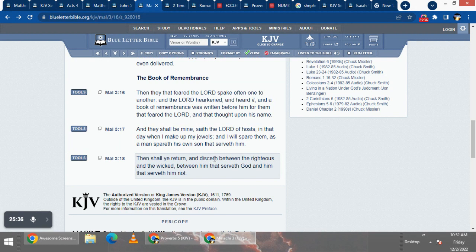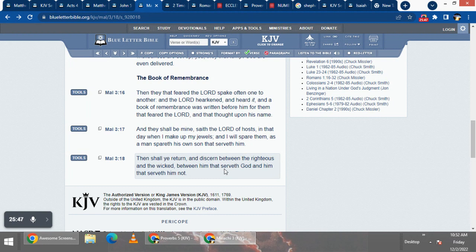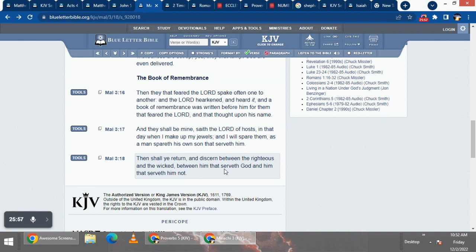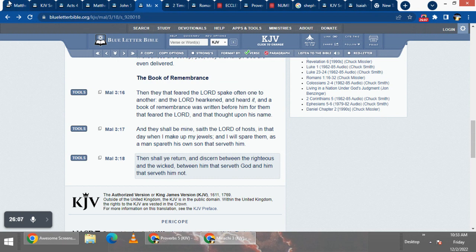Then shall ye return and discern between the righteous and the wicked, between him that serveth the most high and him that serveth them not. See, and that's the thing, the elect is gonna have that discernment of who to follow. As it says, let every man be persuaded in his own mind, but there's a truth, and there's a false way. There's a straight gate.